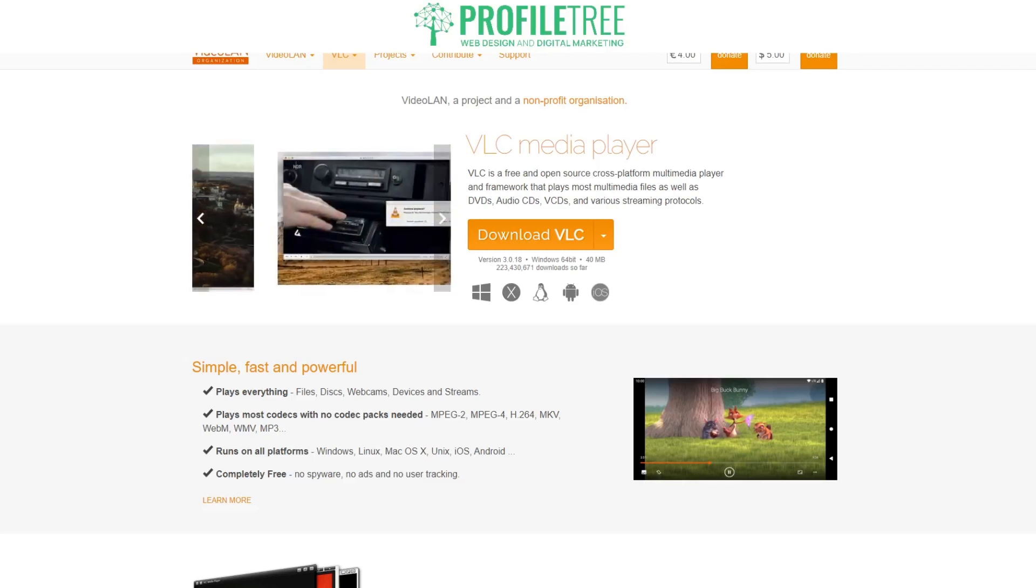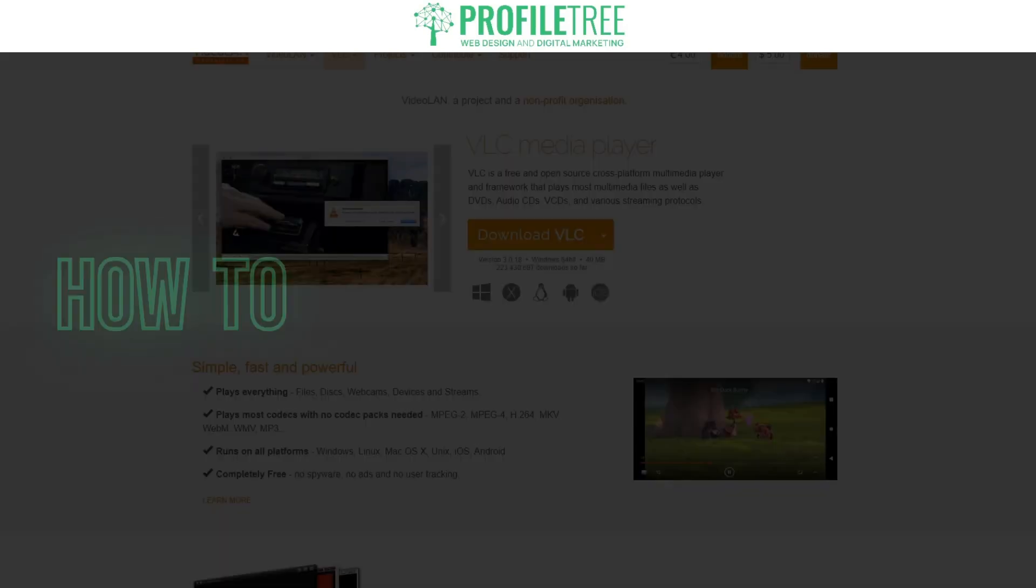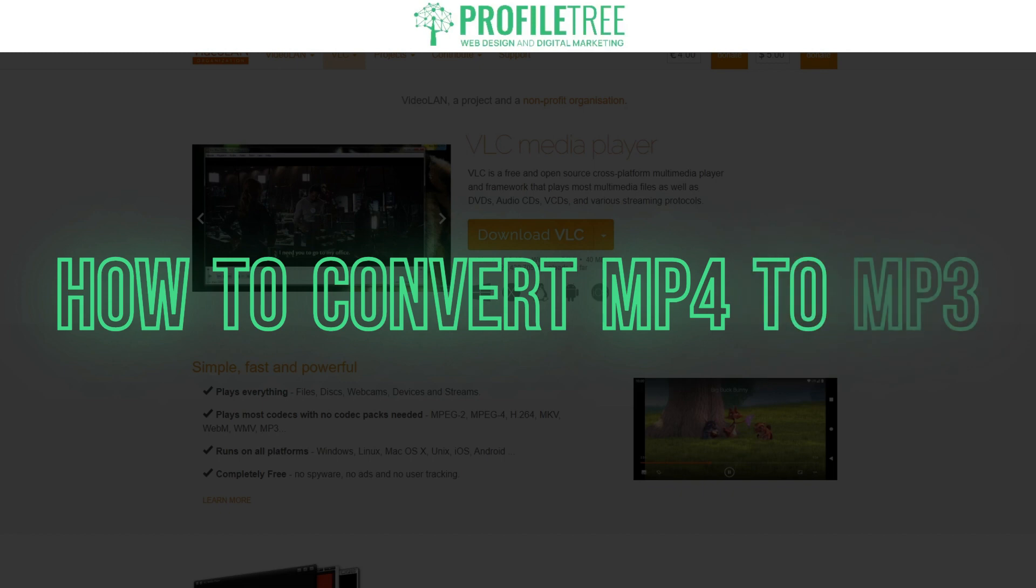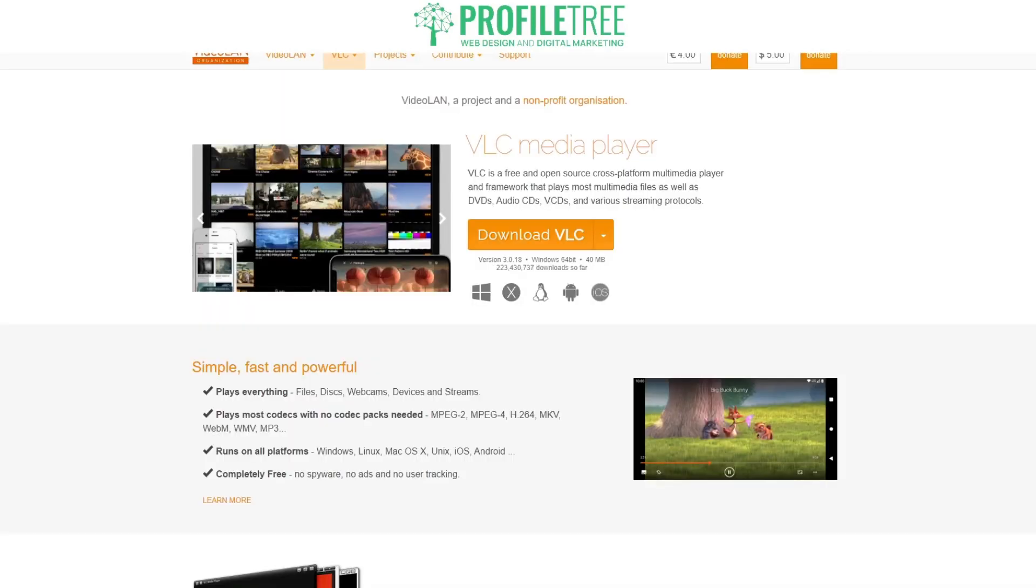Hello guys and welcome to another Profile Tree video. In today's video we're going to be taking a look at how to convert MP4 to MP3. So without further ado, we're going to go ahead and get started.